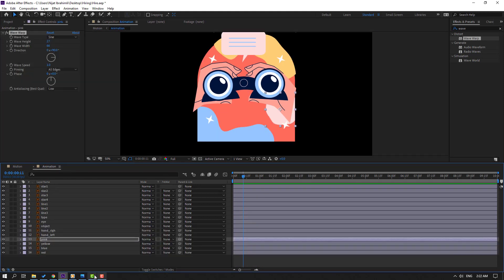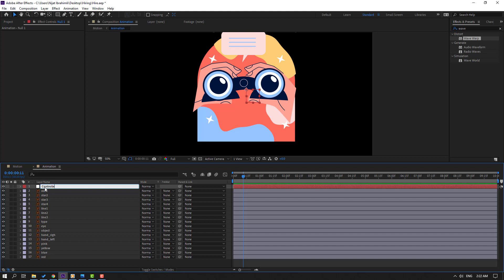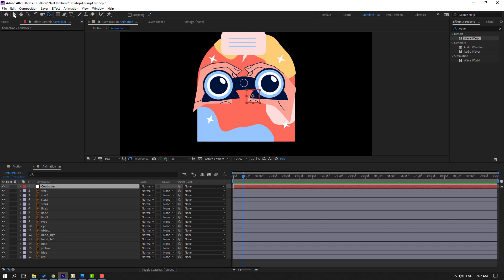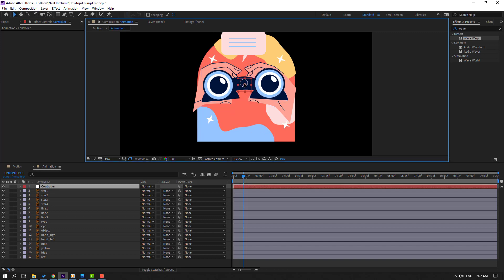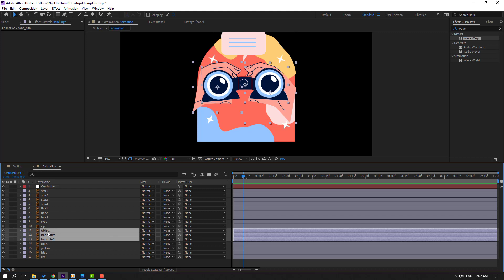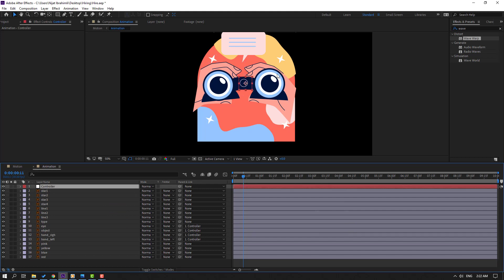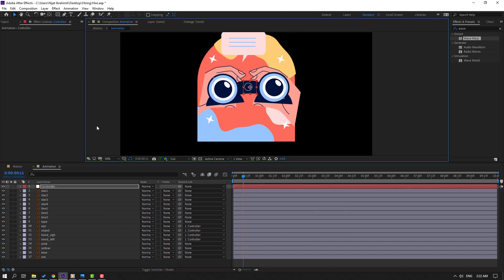Now let's create a new Null Object — right-click, New, Null Object, and name it 'Controller.' Hold Ctrl and double-click to move the anchor point to center. Click the Selection tool and move it into position. Select the hand right, hand left, and object layers and parent them onto this controller. Select the controller and check the result.